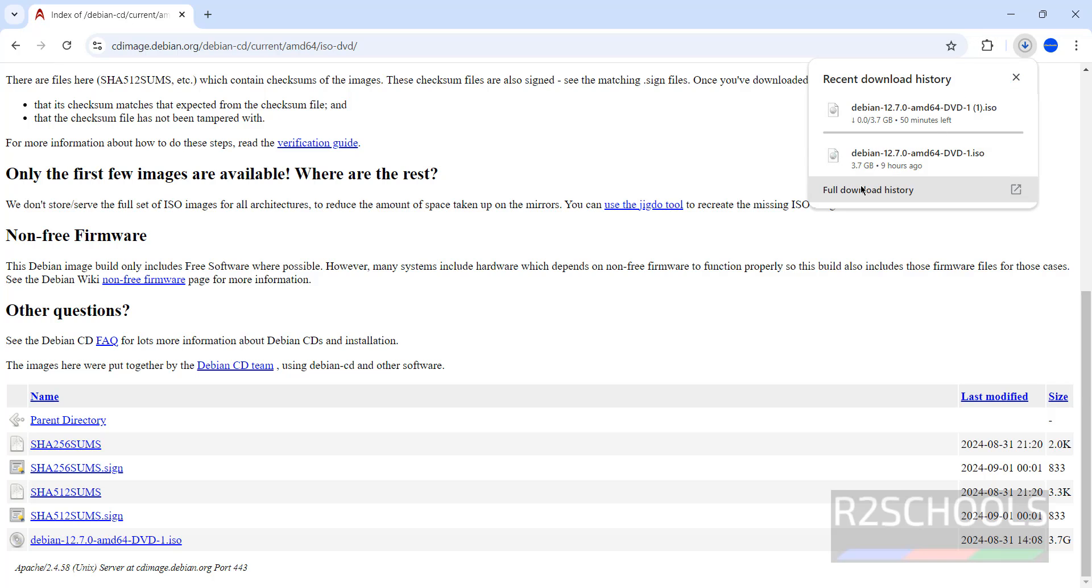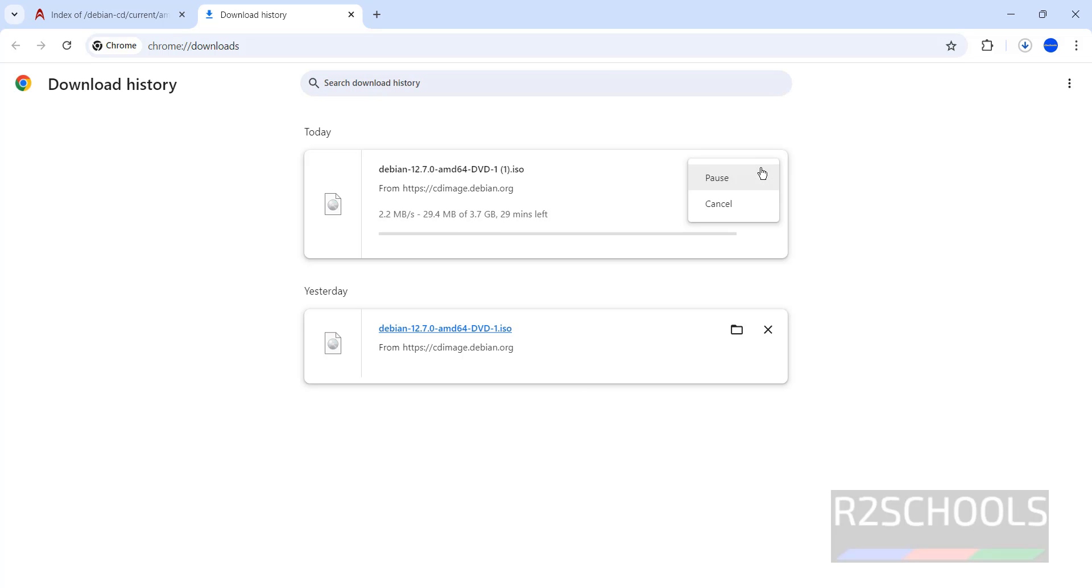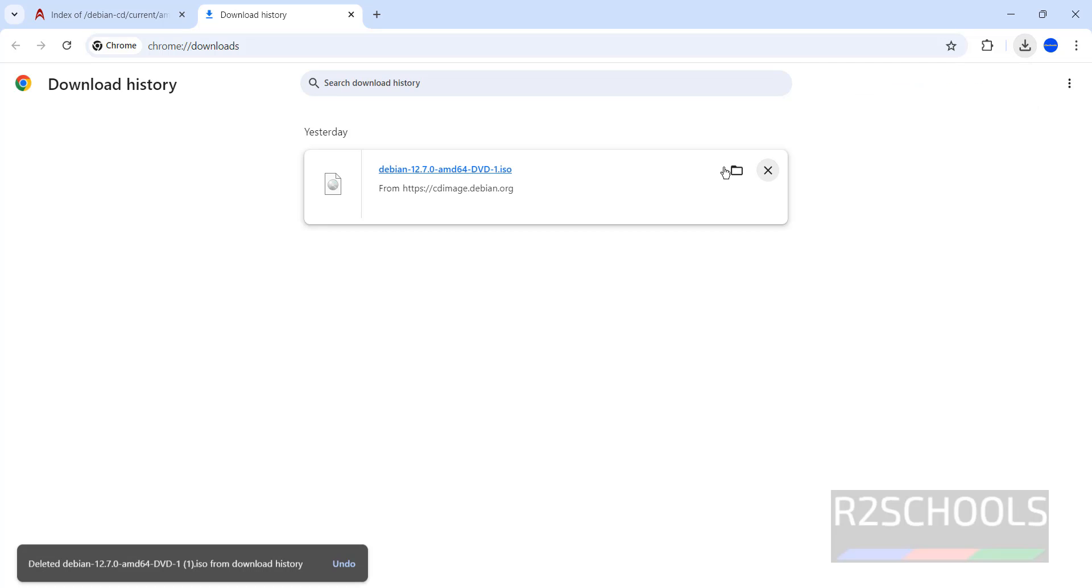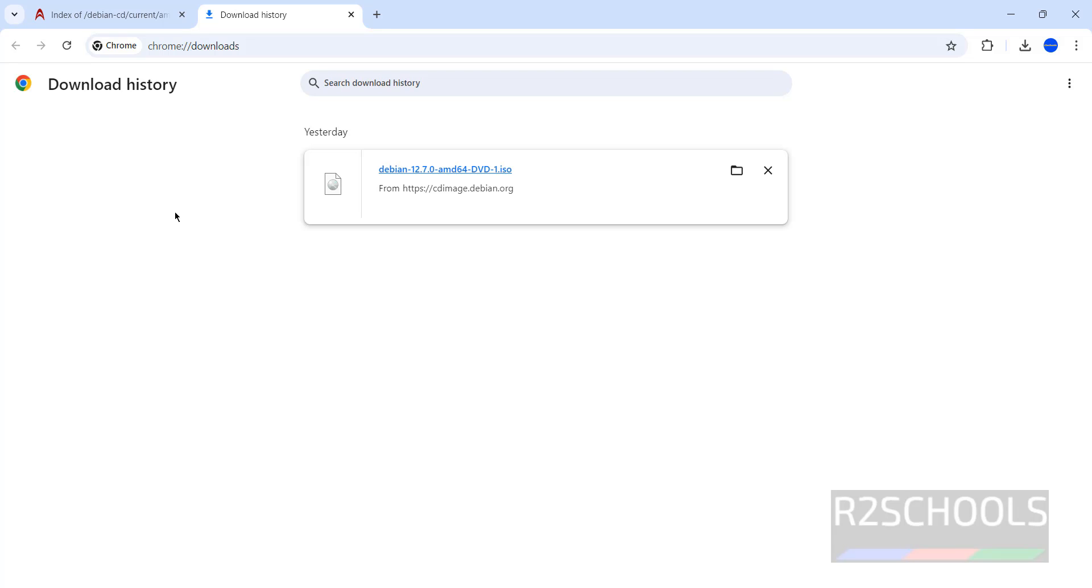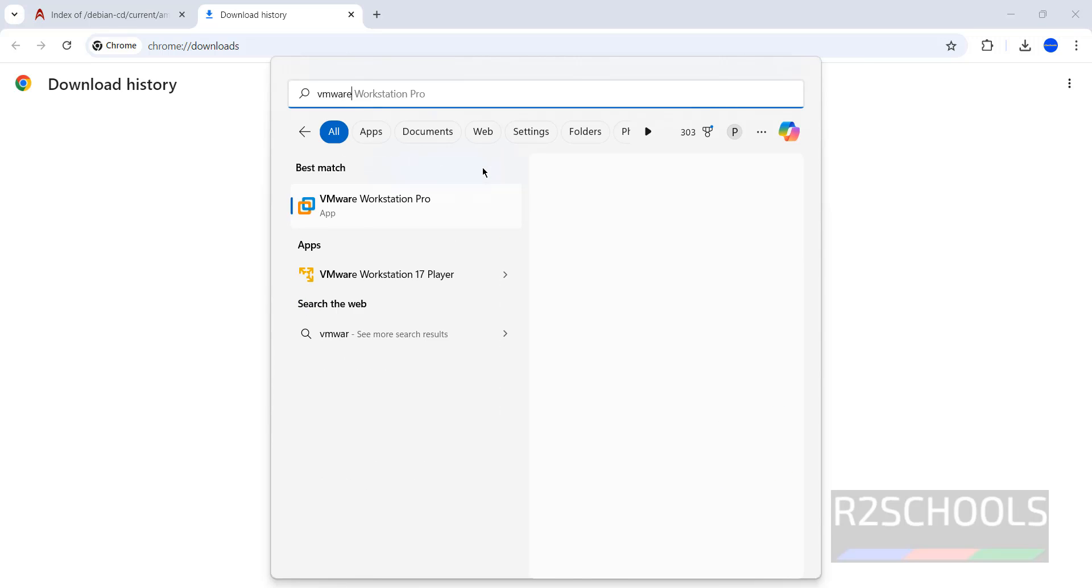Go to download, see here its size is 3.7 gigabytes. So I am canceling this one. In your case, wait until download completes. Once download is completed, then open VMware Workstation. If you haven't installed VMware Workstation on your machine, then go to the link provided in the video description and install it.